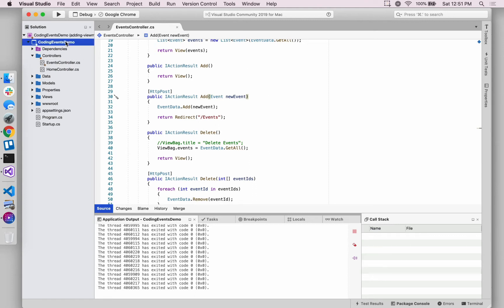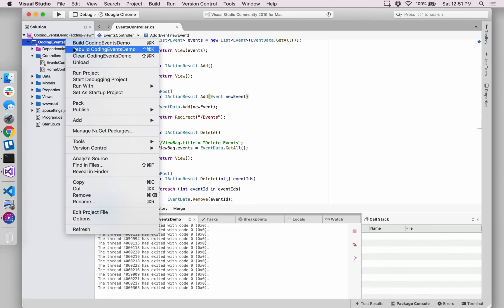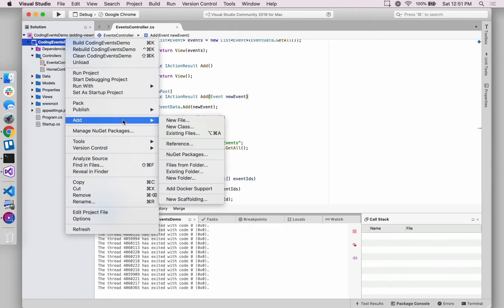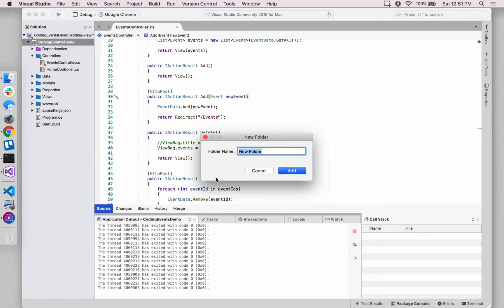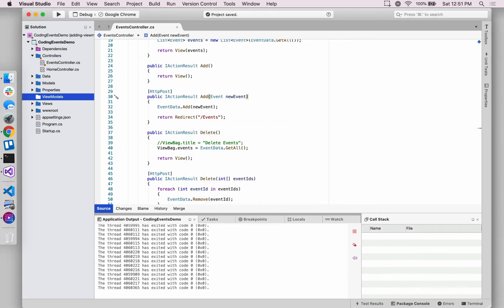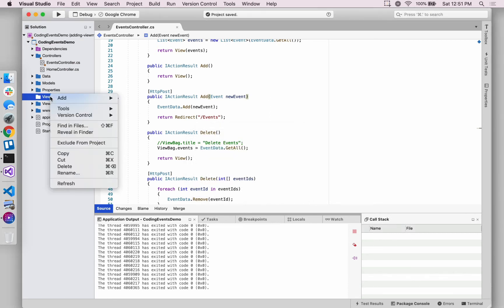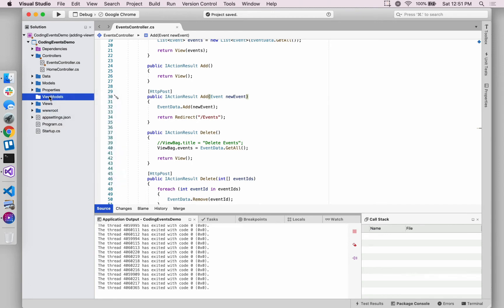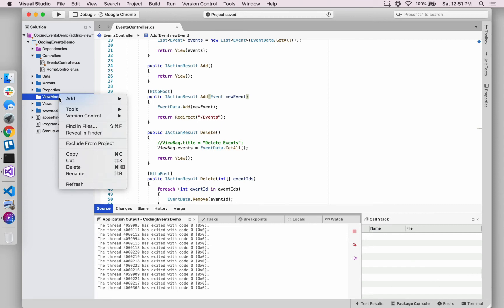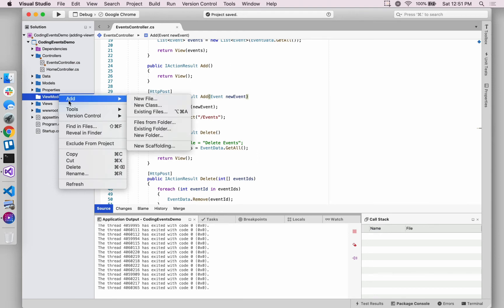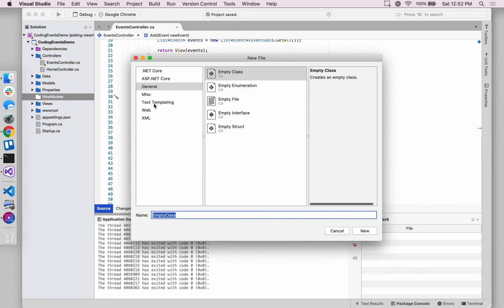So to create a view model, we're going to store it in its own directory separate from the model. So we're going to call this view models, and the first one we're going to add is for this add view. So a view model will is responsible for aligning the data associated with a view with the application data. So an appropriate name for this view model that we're going to be using whose role is implicated in the add view would be add event view model. So that's what we're going to be calling it. I'm going to say new class. It's just going to be an empty class.